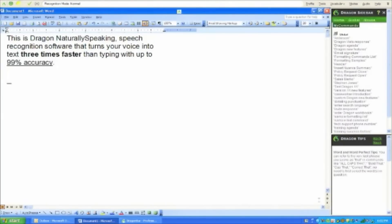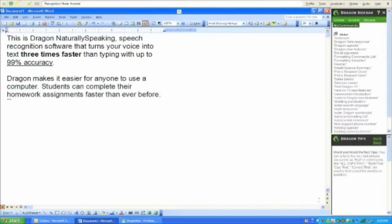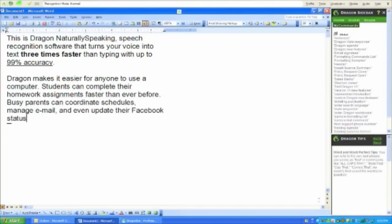Dragon makes it easier for anyone to use a computer, period. Students can complete their homework assignments faster than ever before, period. Busy parents can coordinate schedules, comma, manage email, comma, and even update their Facebook status, dash, all by voice, period.